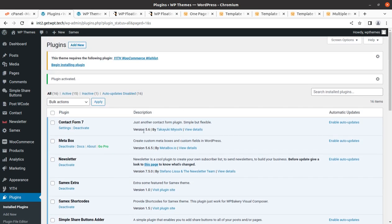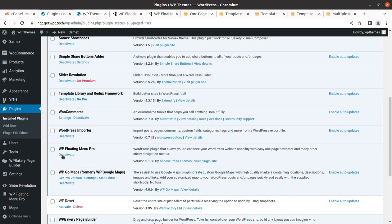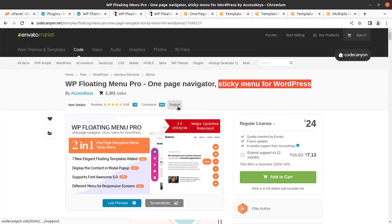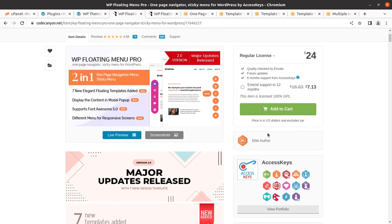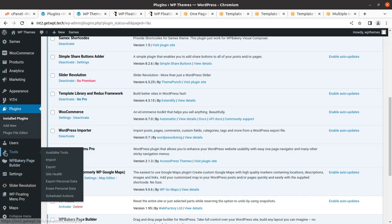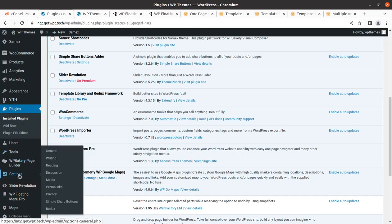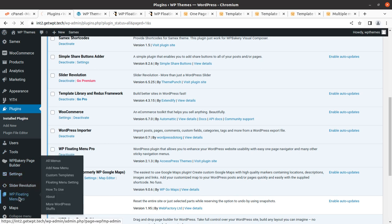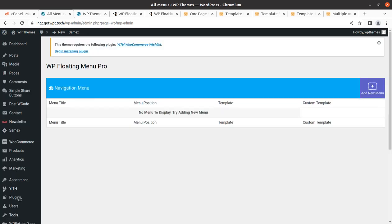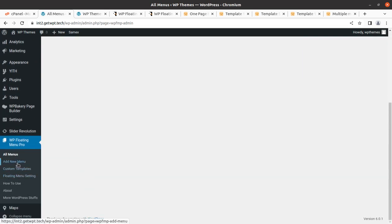The plugin has been activated. It has been developed by Access Press Themes and they are really good. Let me find the settings. We can see options including Add New Menu, Custom Templates, Floating Menu Setting, and a How To Use guide, which is also available here.